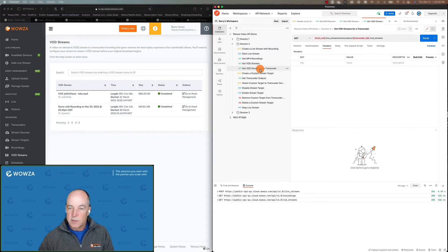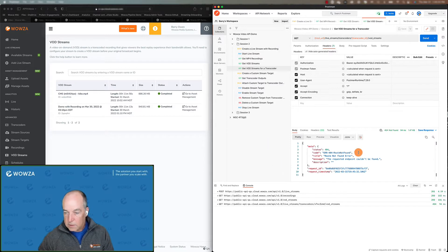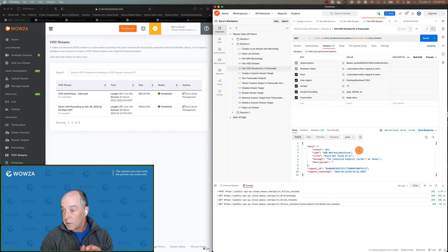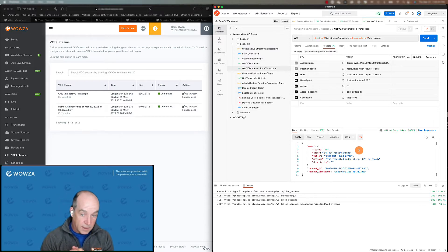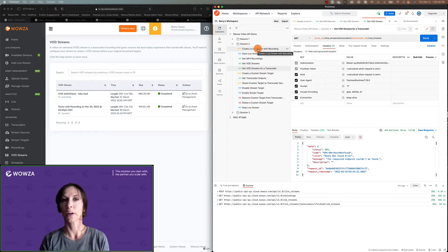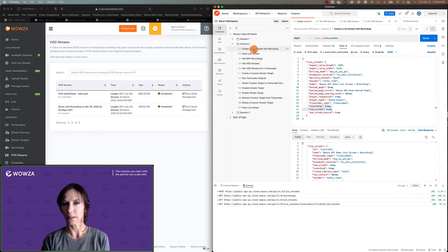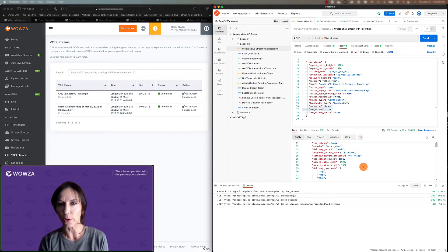You can also get the VOD streams for just a particular transcoder. In this case we're going to call this and there aren't any — we created a transcoder but we didn't start it, we didn't create any assets, so they're just not going to be any there. Here are a couple of questions I see come up in the community forums a lot. When you clicked on create a live stream with the recording, does the response have the recorder ID, and how do I differentiate that from the transcoder ID?